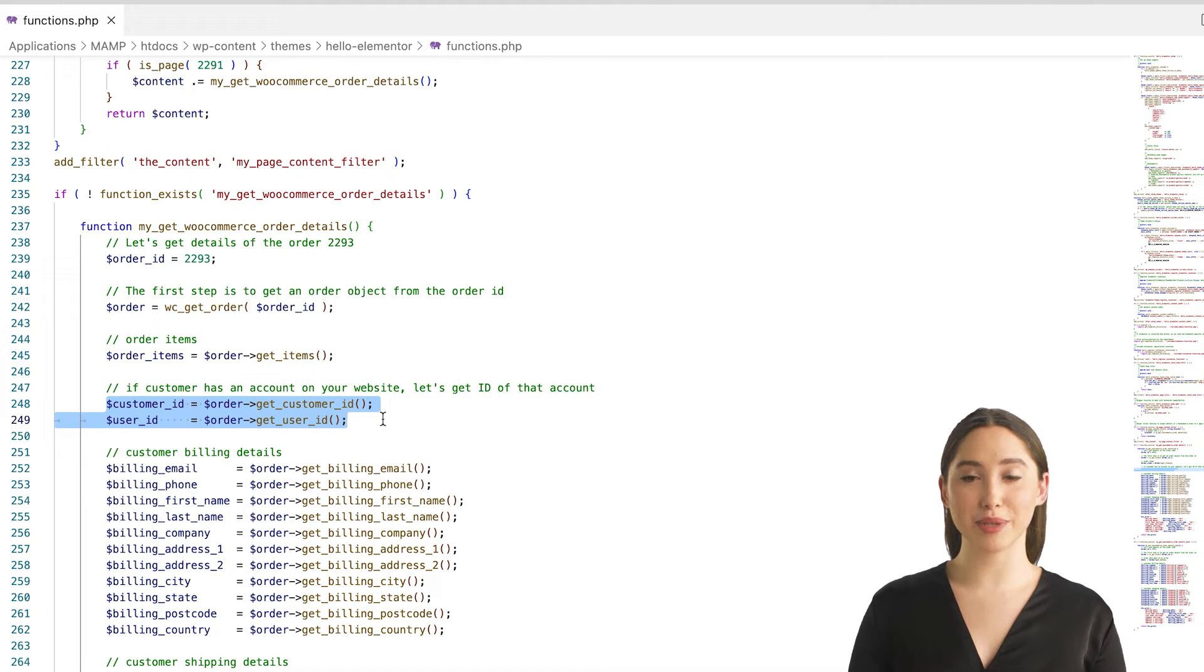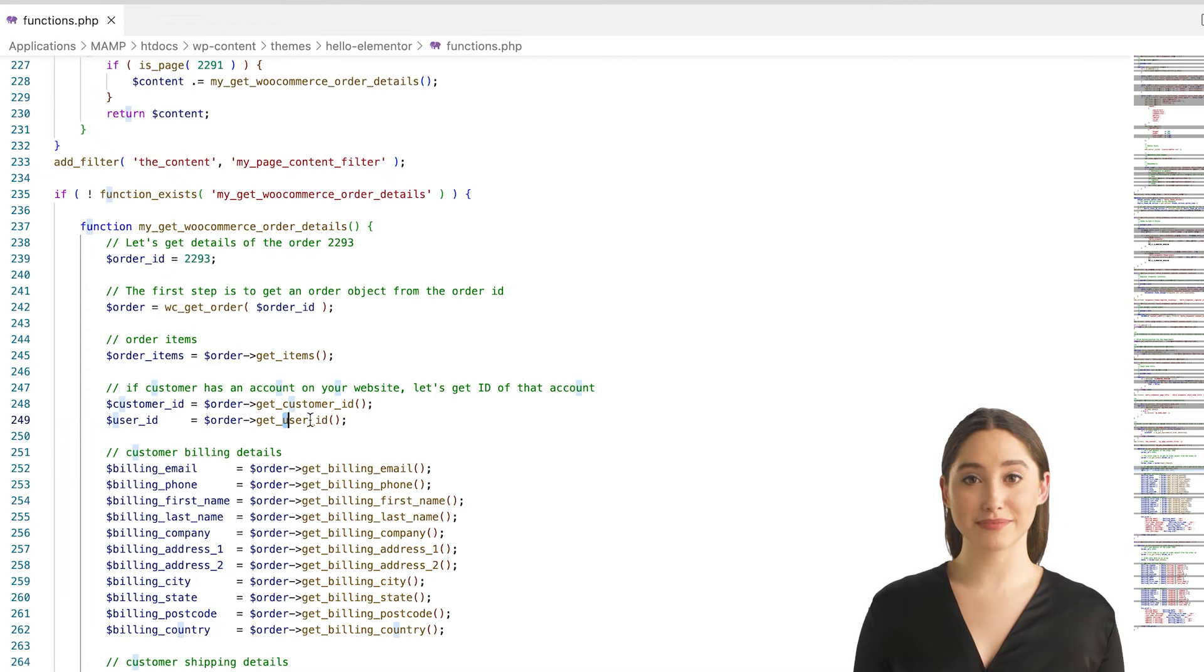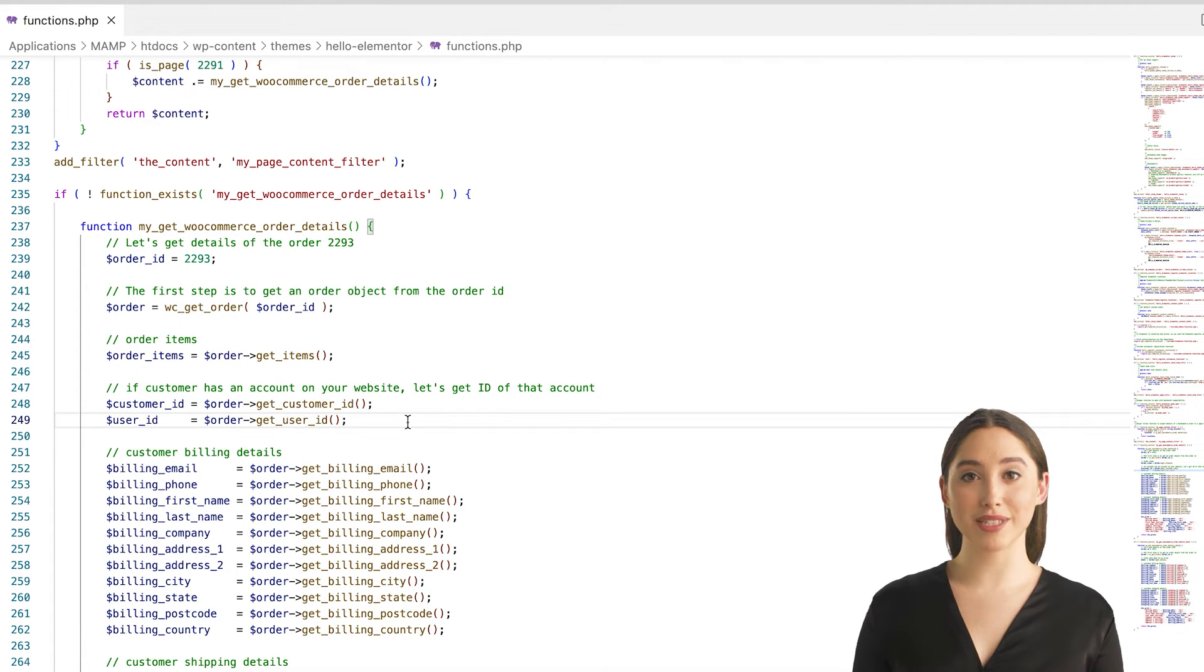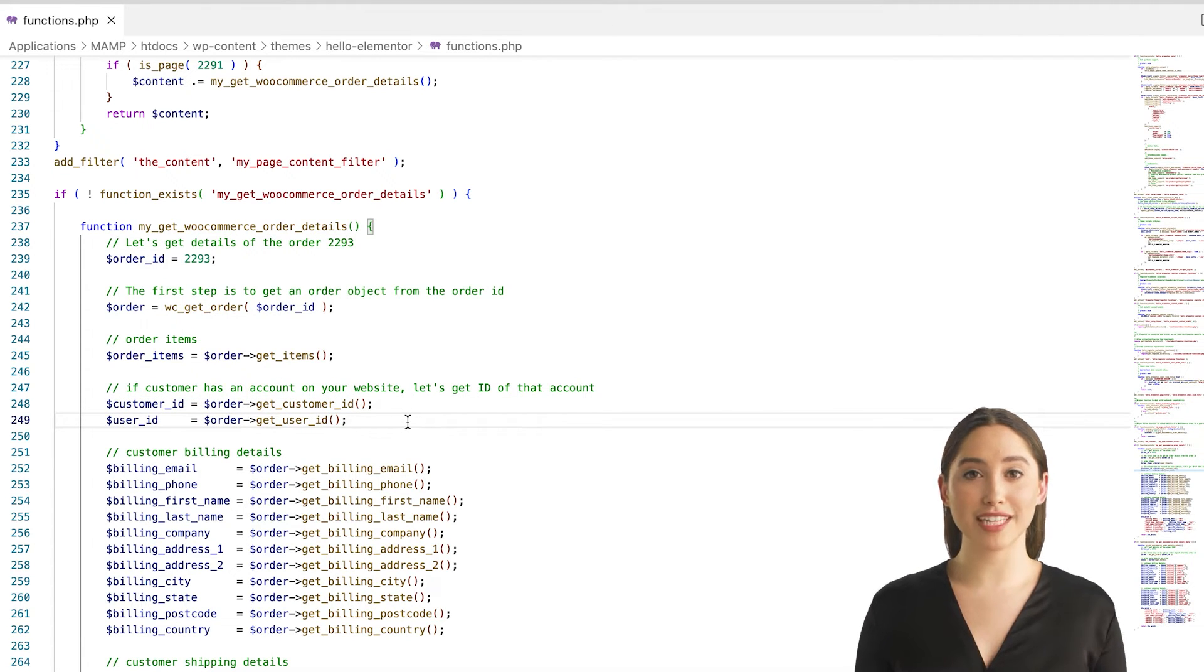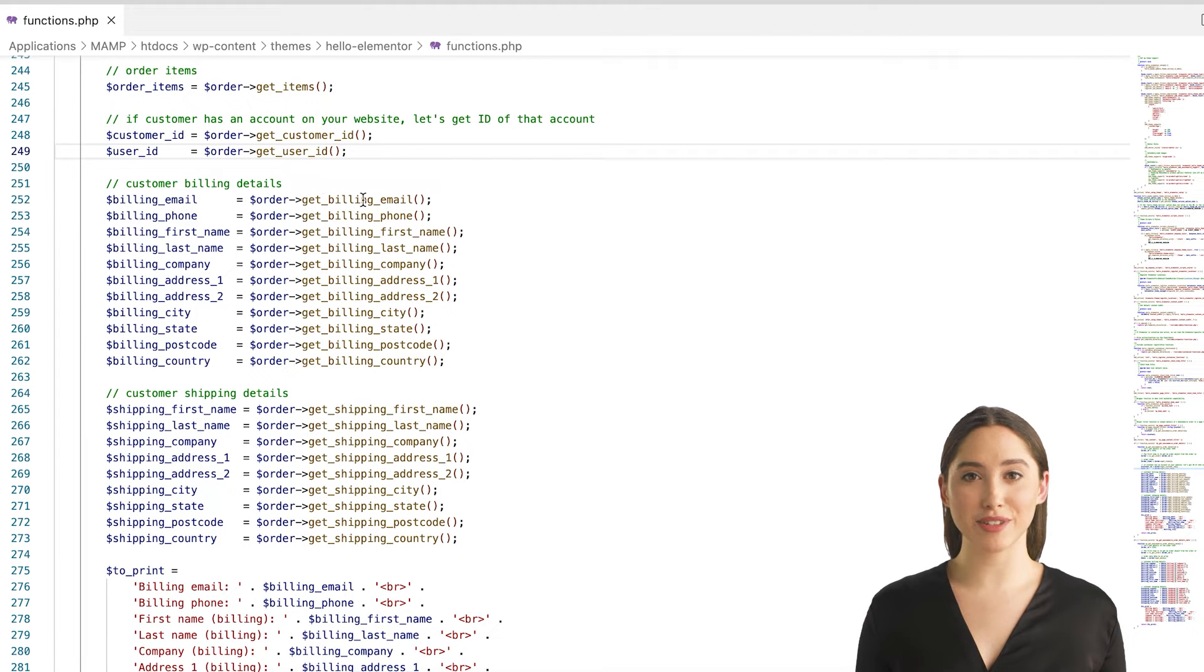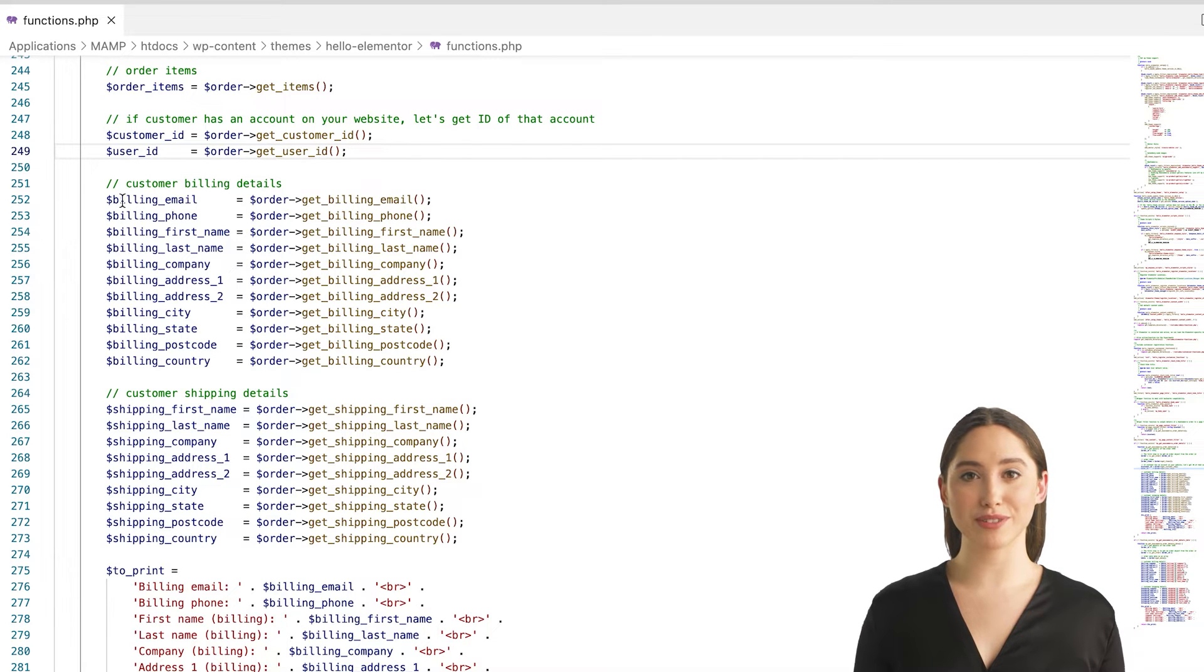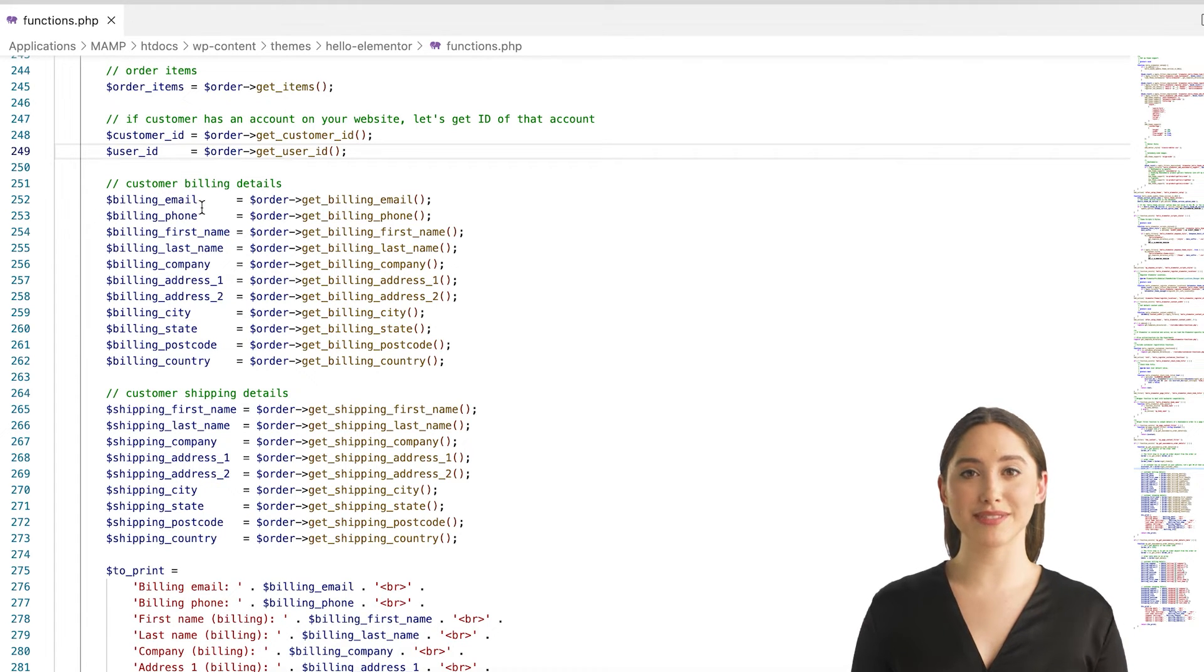Let's see how to get customer billing information and customer shipping information from the order data. The code above demonstrates how to use the WooCommerce wc_get_order function to create an order object. Once you have created the object, you can use different methods from the wc_order class to get information about the order, such as customer name and address.